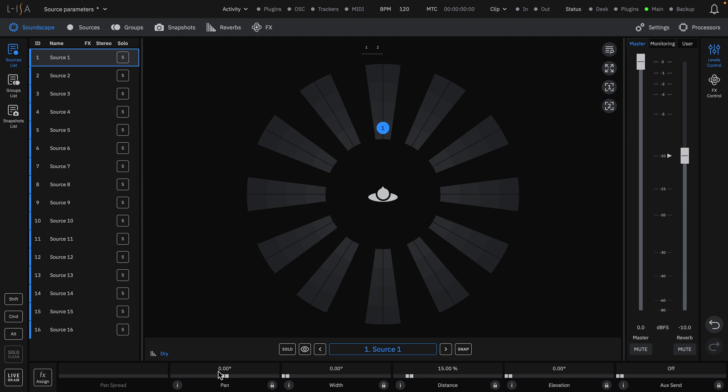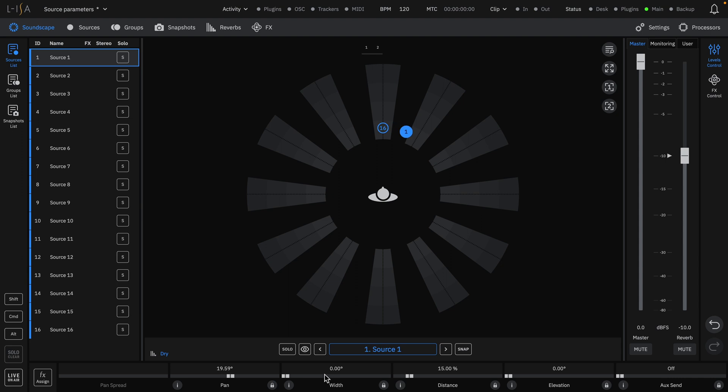Pan moves your source around the soundscape, to the right, to the left, behind, or in a full circle. Specific pan position values can be typed in directly, and you can also move the source on the soundscape itself.